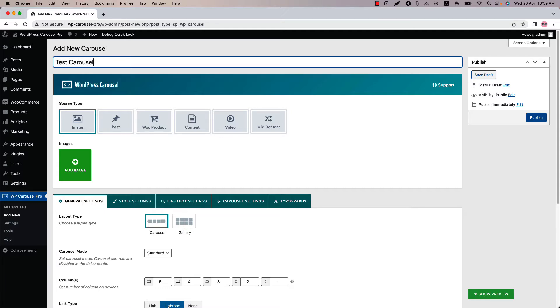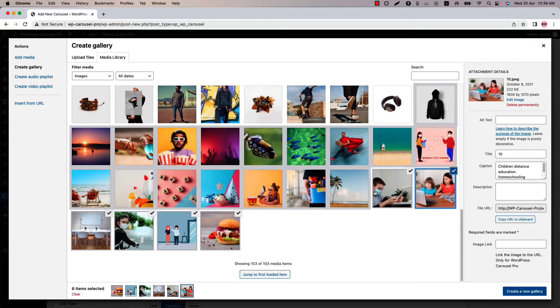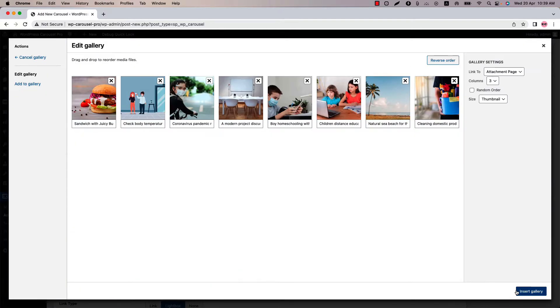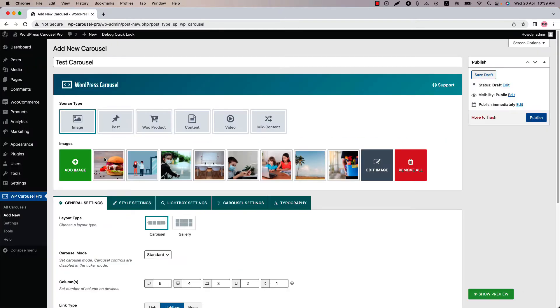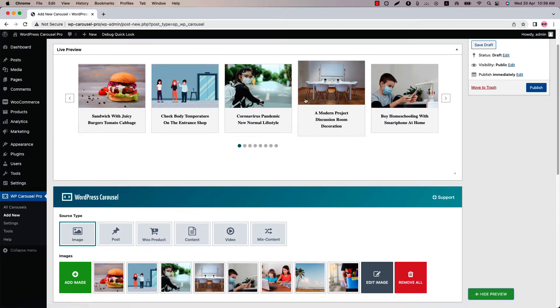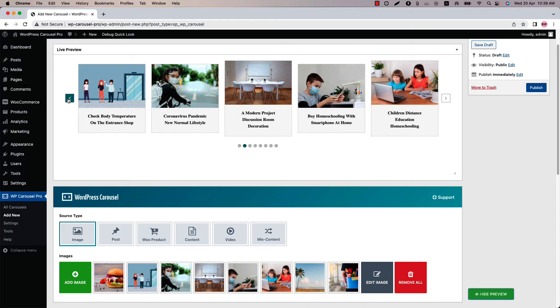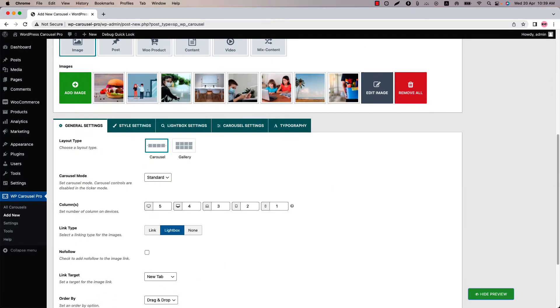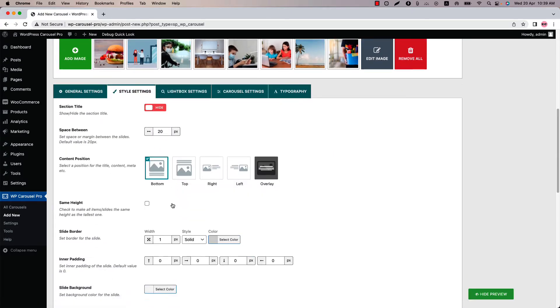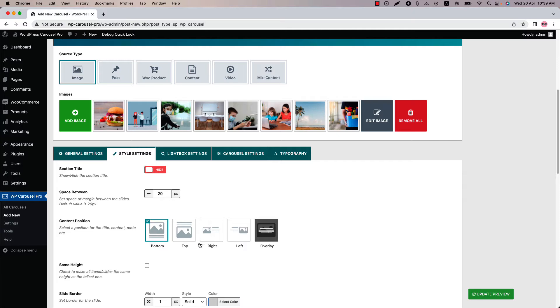Before diving into the carousel settings features, let's create a carousel. I have added a few images, click show preview and you can see this is how the carousel is showing. Those are the paginations and those are the navigations. Let's hide the caption from the style settings first and now go to the carousel settings.